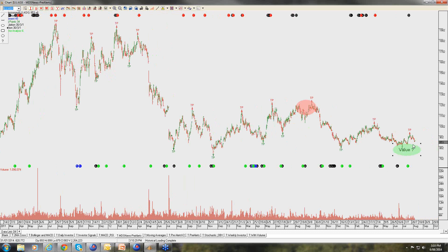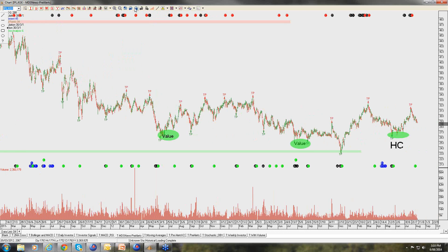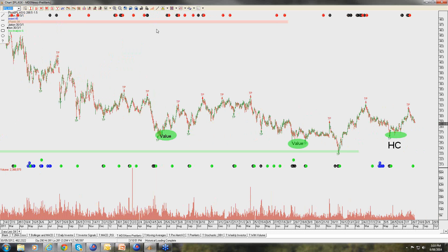ILUKA: not really on our radar, other than to say the CEO has for the first time come out with a fairly optimistic outlook towards the mineral sand business over the next two to three years. I think that may be a catalyst for keeping a closer eye on ILUKA in the coming months, but not doing anything right at the moment.